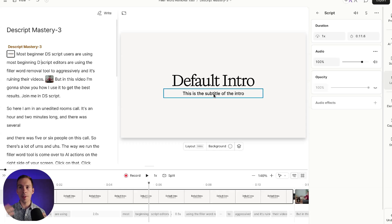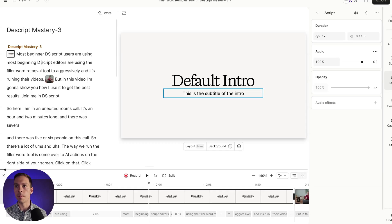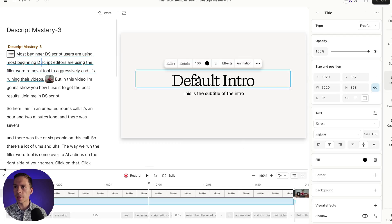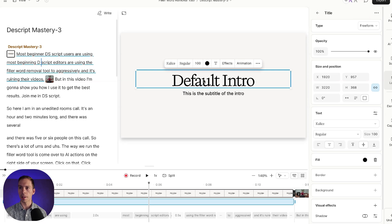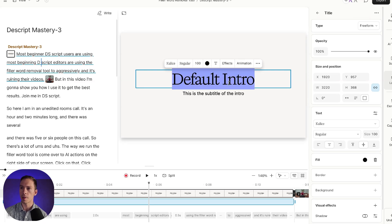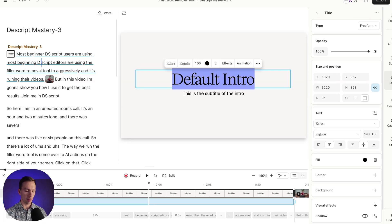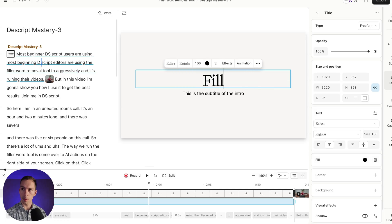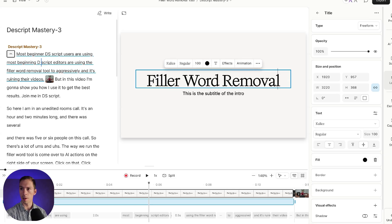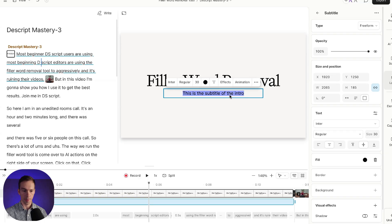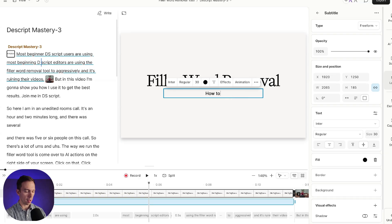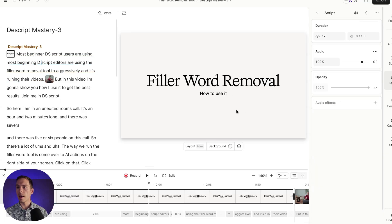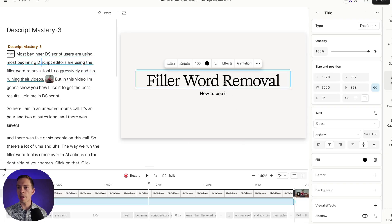And with this layout applied, everything inside of it are normal Descript layers. What do I mean? This thing that says default intro, I can simply click on it. And if I do a double click, it turns into an editable text element. So I can write in something like, the topic of this video was filler word removal. So I'll type in filler word removal. And then for the subtitle, I'll do the same thing, how to use it.